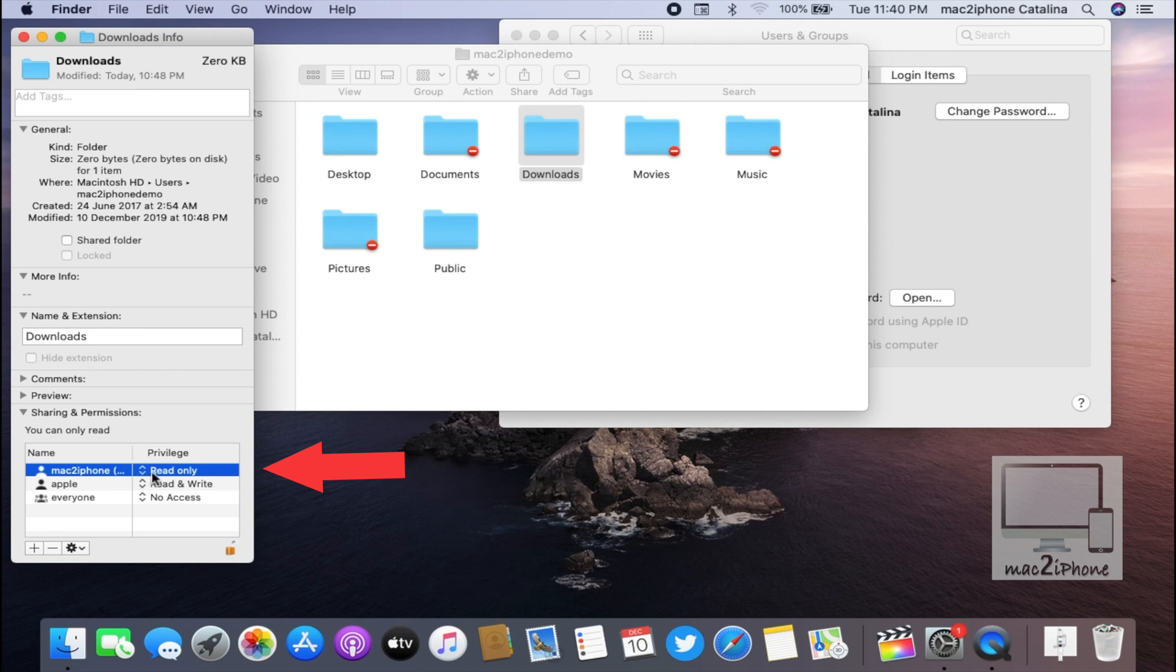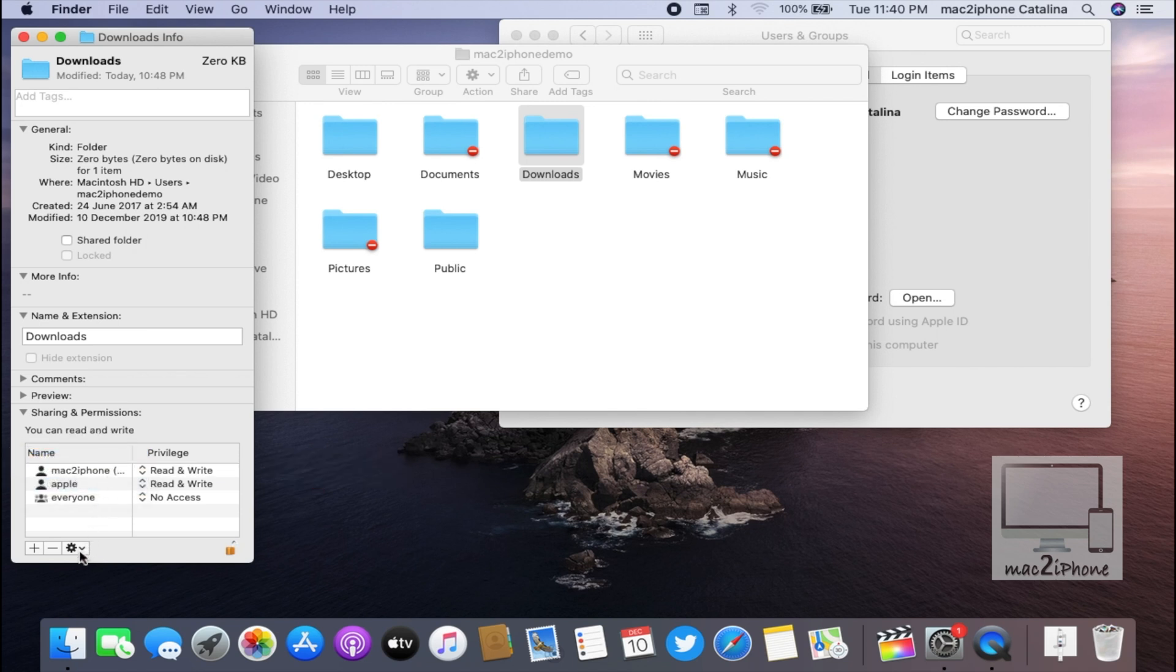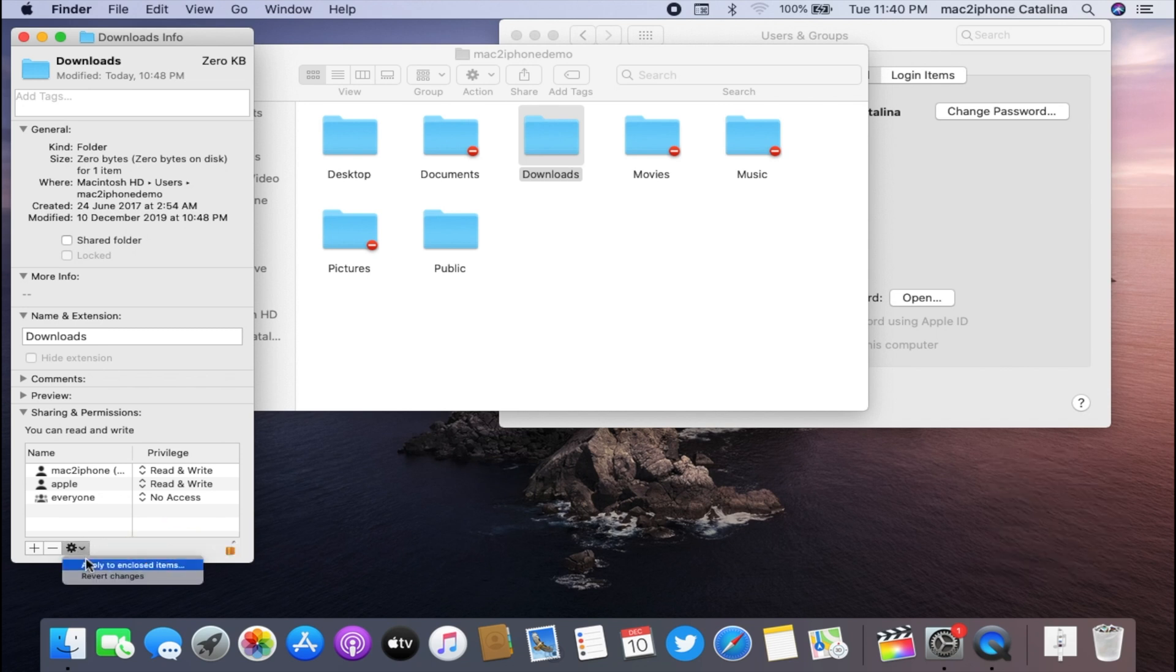Under Privilege, select Read and Write. Click on the action icon and select Apply to Enclosed Items.